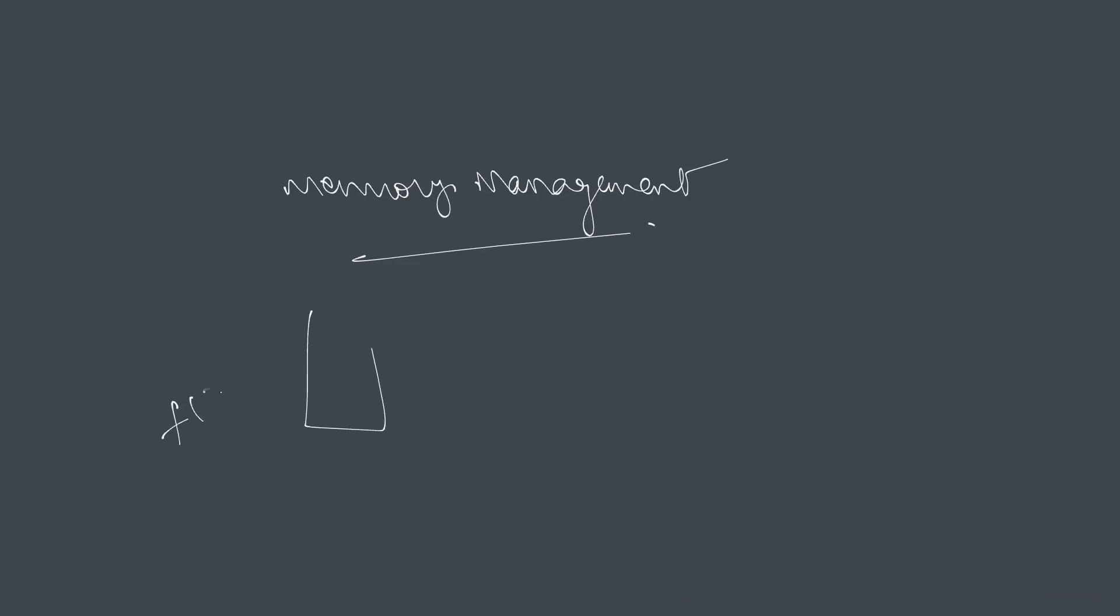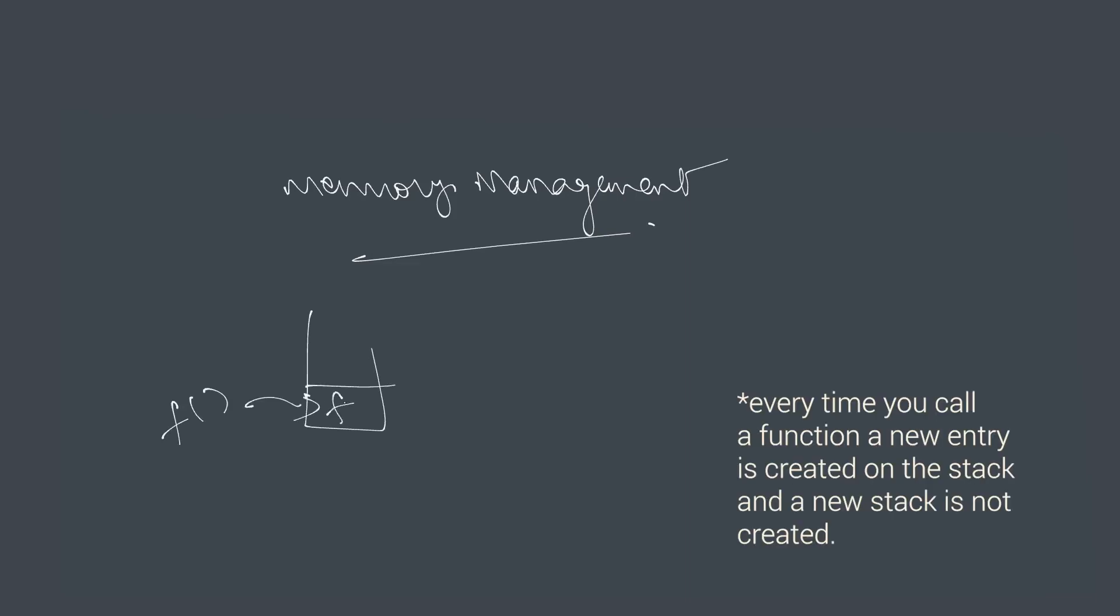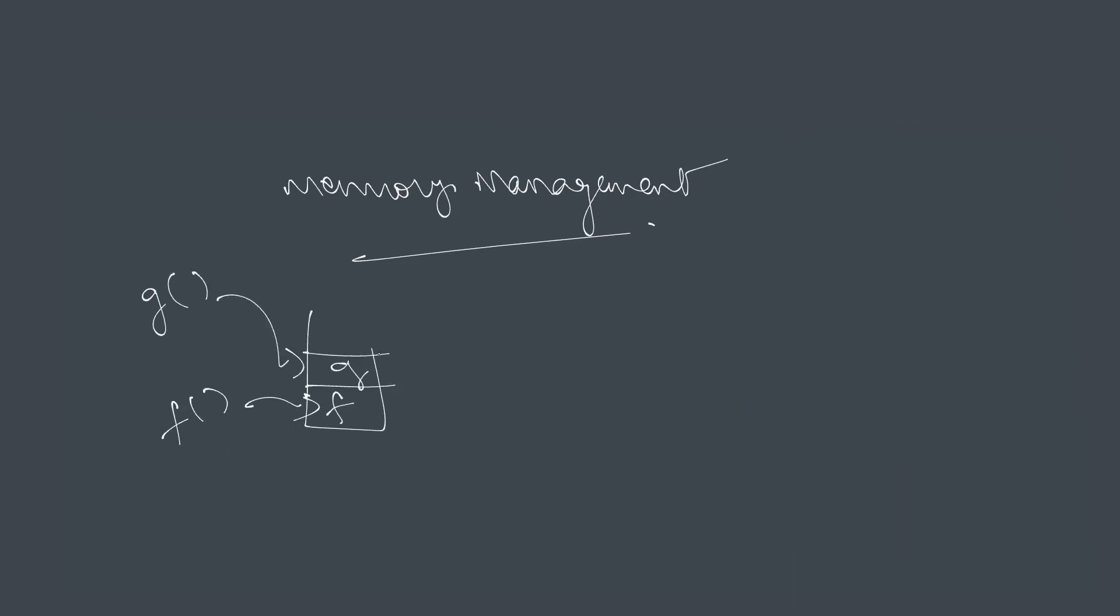Another application is compile time memory management. Many programming languages use the stack to store variables and information associated with each function called. So every time you call a function, a stack is created and the information related to that function is put on the stack. And this is called a call stack. And every time you create a new function or a new function is called, a new entry on the stack is created that holds everything that is associated with that function. And when the function returns, the contents of the stack that correspond to this particular function that returned is popped off.